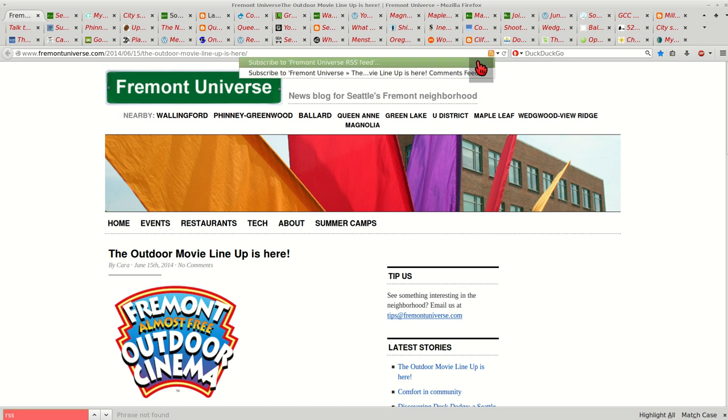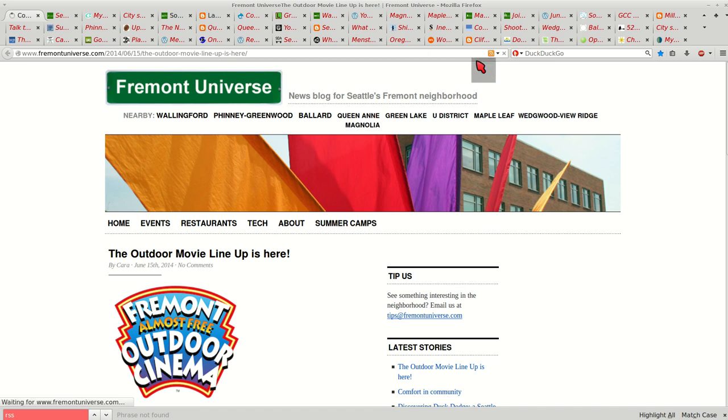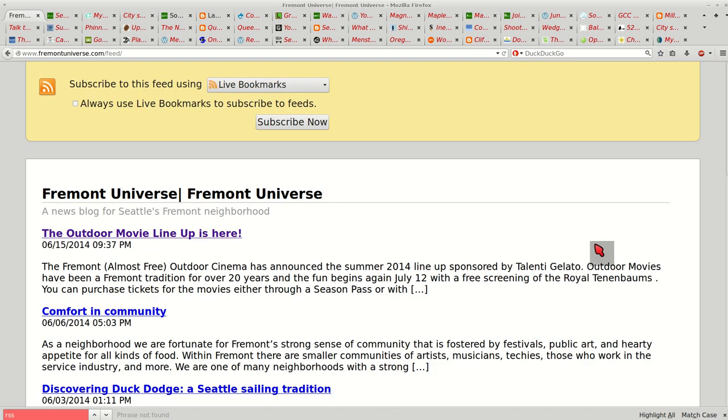So every time you see that in the bar, you know that there's a feed associated with this website. I click on it. Subscribe to Fremont Universe RSS feed.